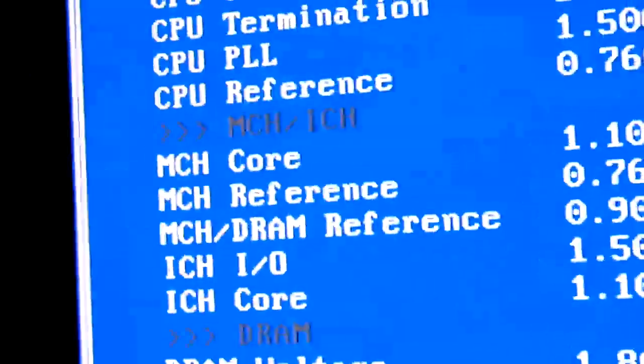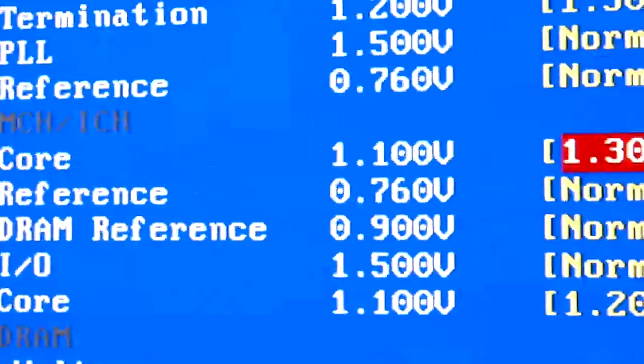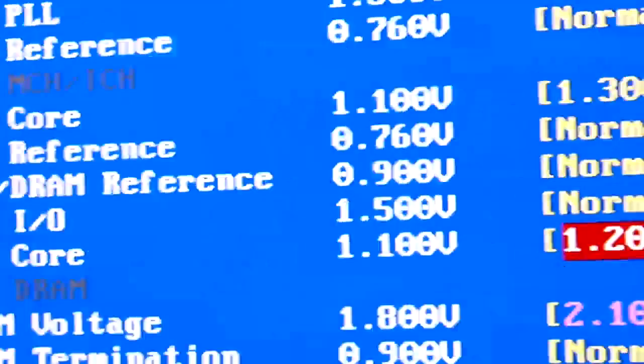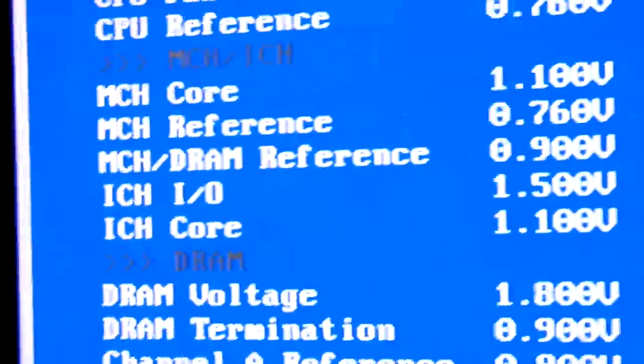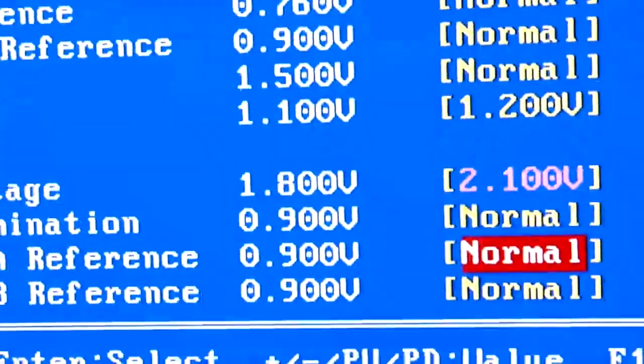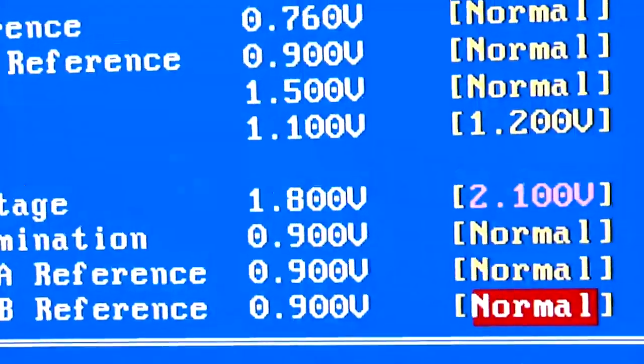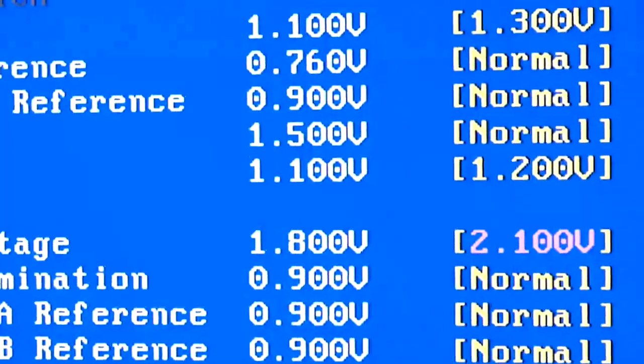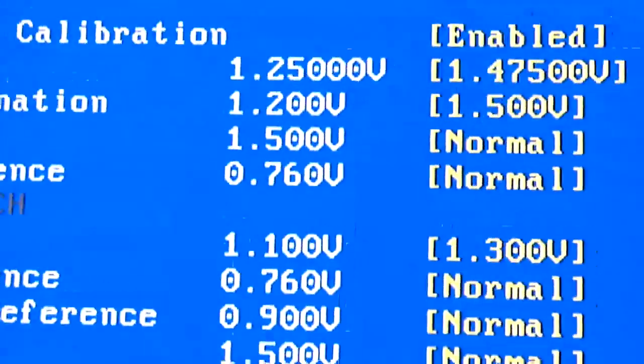So, as you can see down here, my MCH-core has been raised to 1.3 from 1.1. Everything else is normal. ICH-core I just bumped up just in case, because I am running a RAID setup.